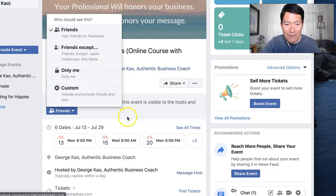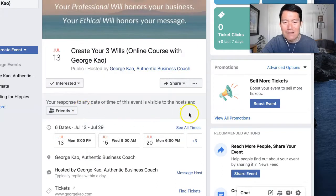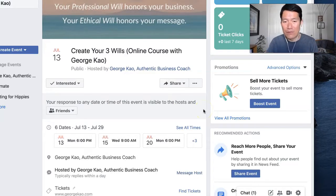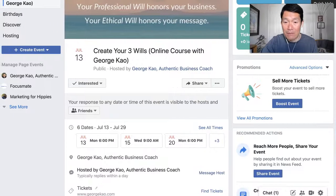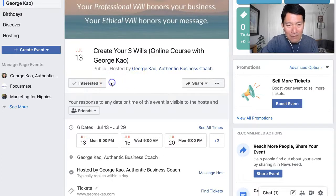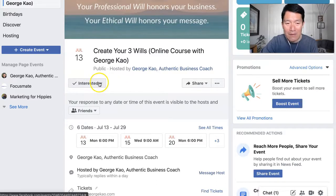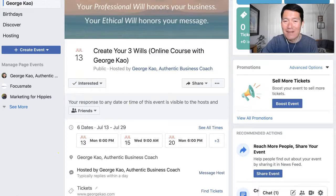You can choose 'Only Me' or 'Custom.' 'Friends' means that your Facebook friends might see Facebook suggest this event to them based on the fact that you RSVPed. You can also further help promote the event or suggest your interest by clicking here and making sure it says 'Interested.' I hope this is helpful — any questions, let me know below.